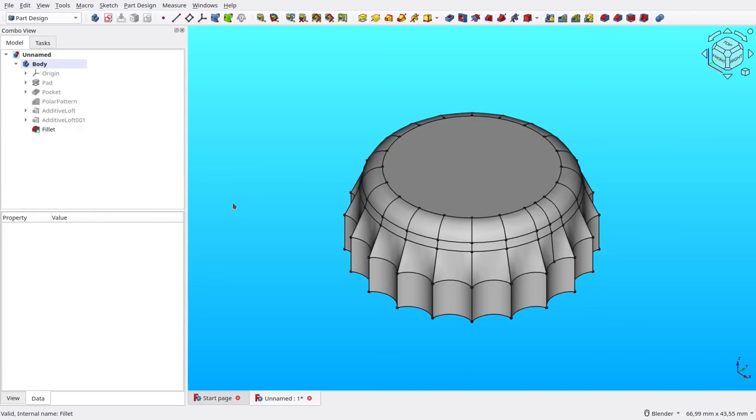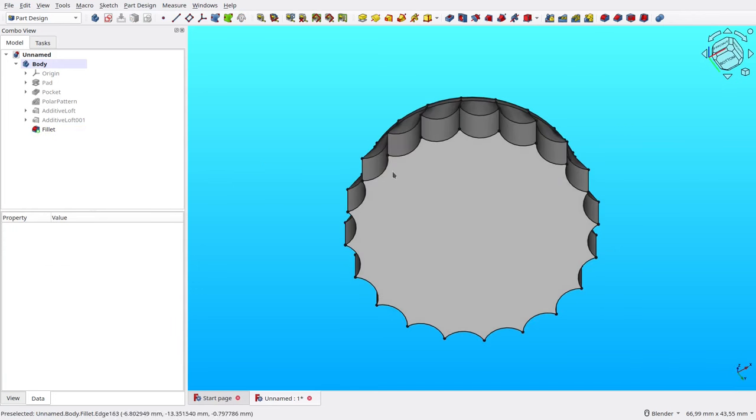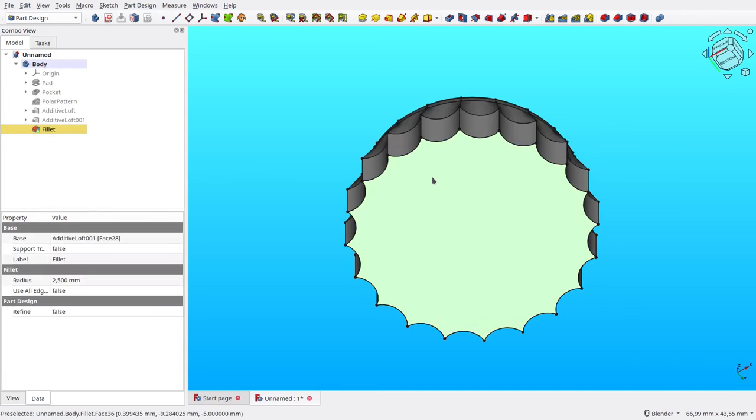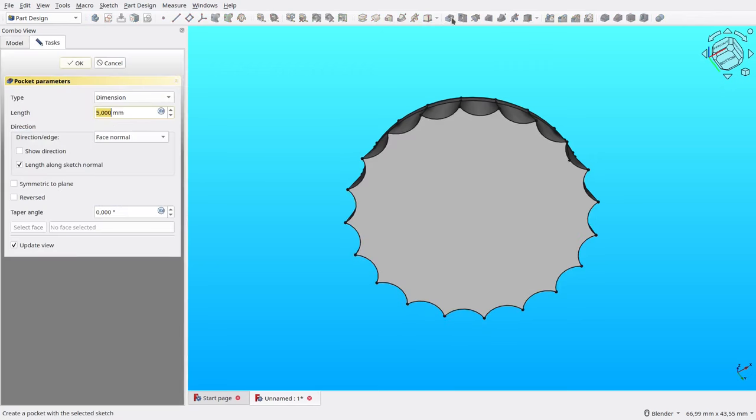Now, we just need to cut the bottom part. Select the bottom face, then click Pocket tool. Make sure its length is 5 millimeters, then click OK.